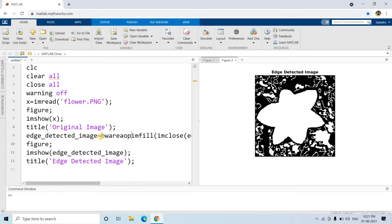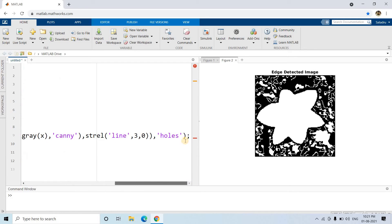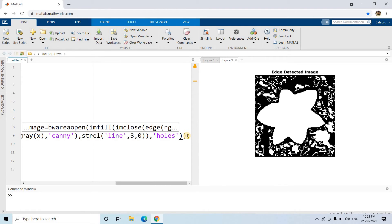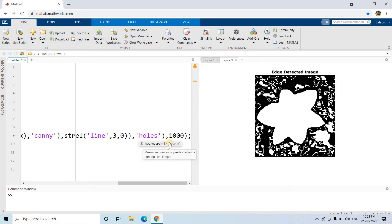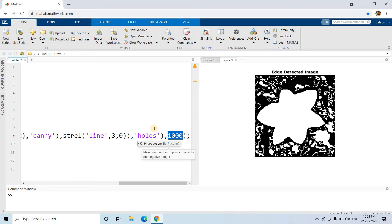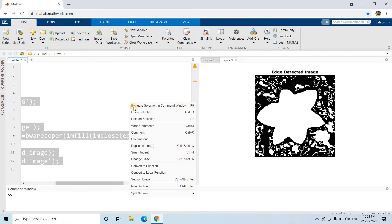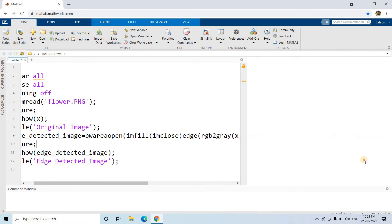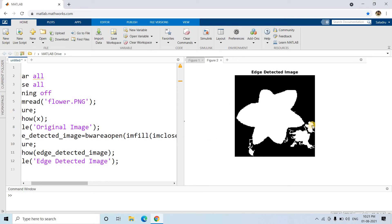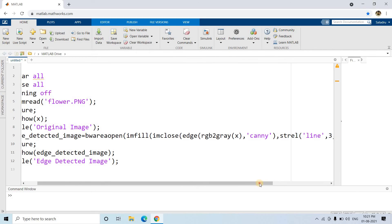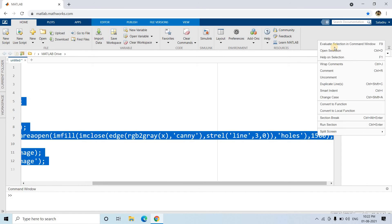Now we can apply pixel-count-based filtering using bwareaopen, as I've already discussed. It will remove all binary objects having a total number of pixels less than whatever we specify. From visual inspection, we can assume the flower will contain at least 1000 pixels. So let's set the threshold to 1000 — if it doesn't work, we'll adjust by trial and error. Actually, let's increase it to 1500 to eliminate that isolated island.